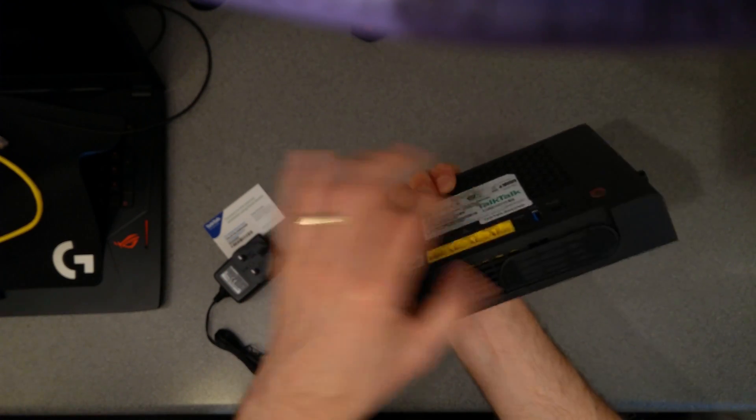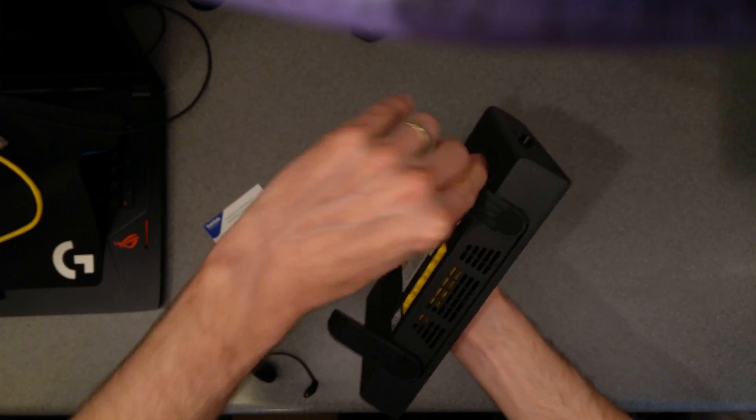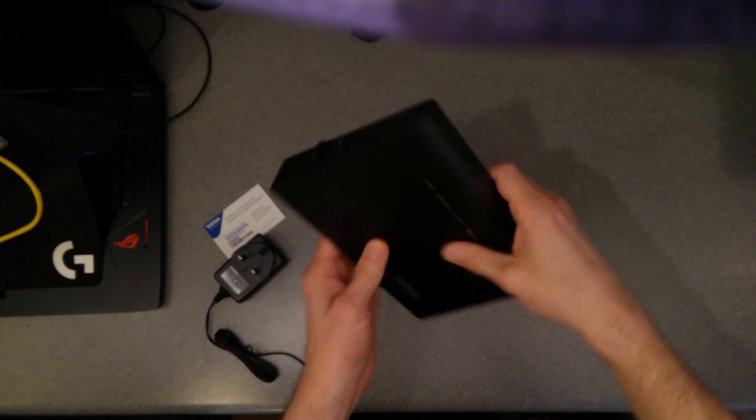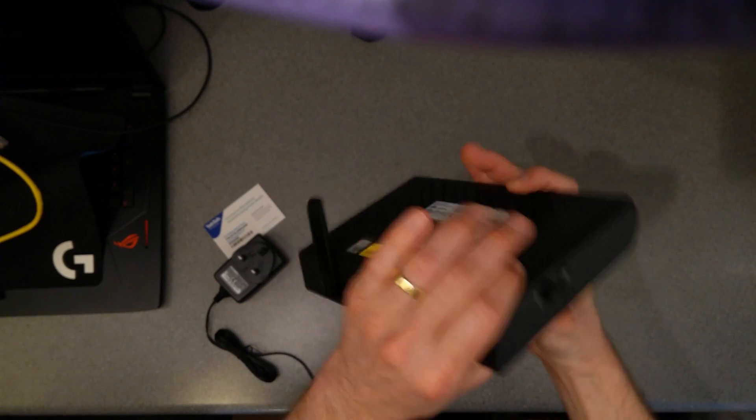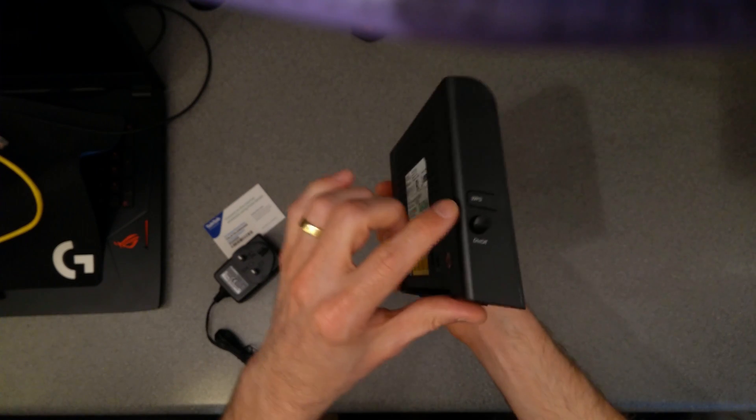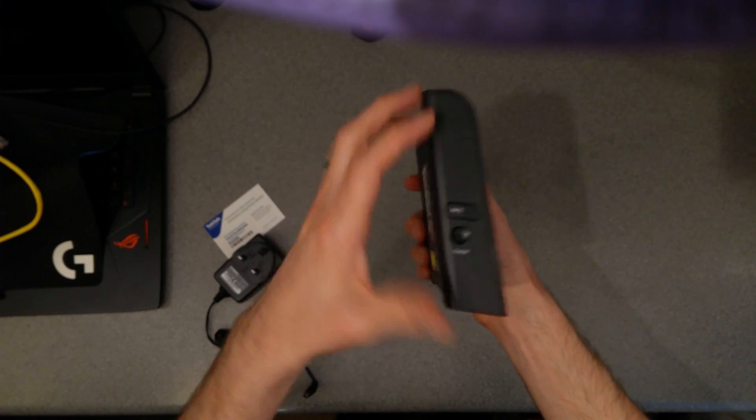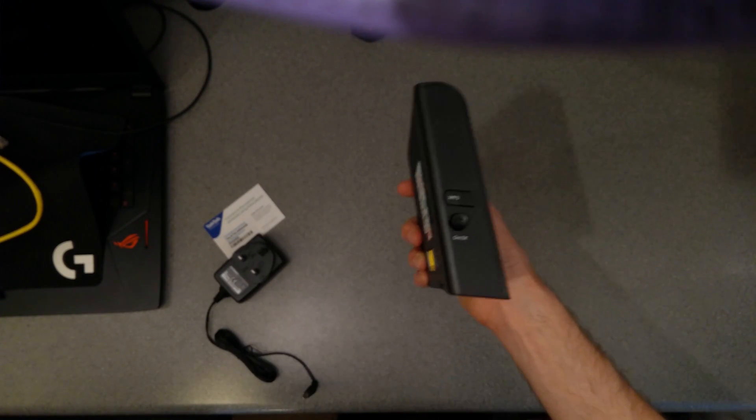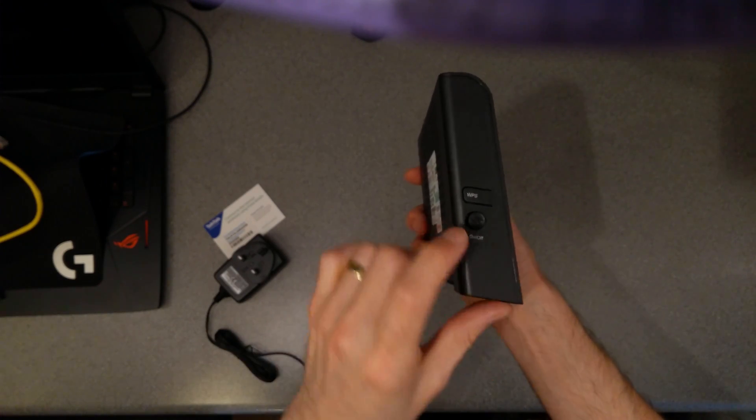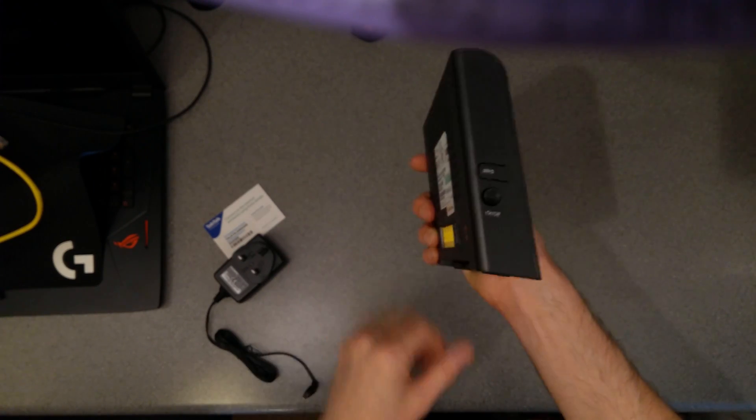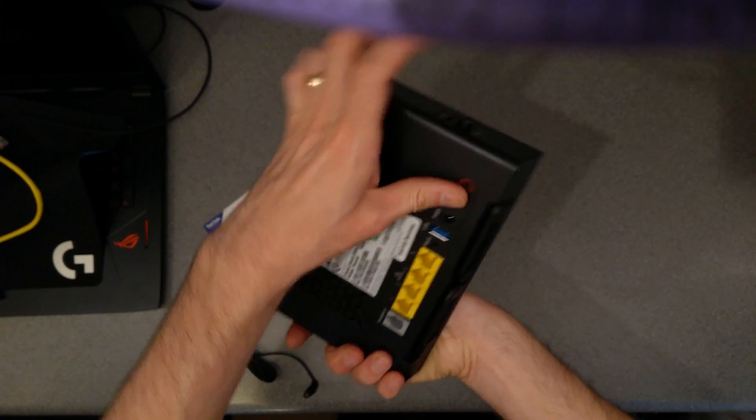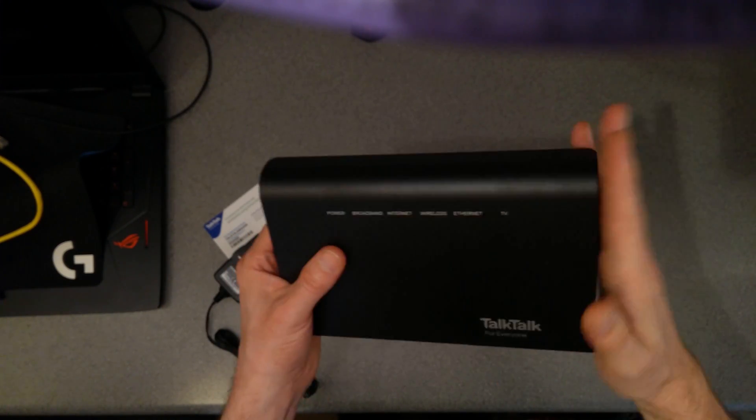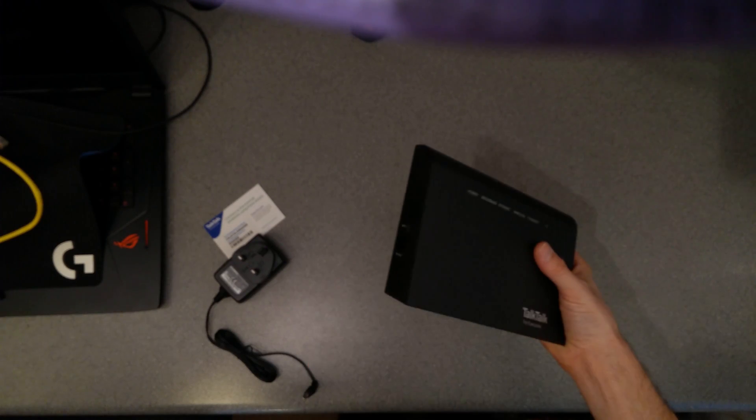Two feet on the underside which you can fold out so that it stands up. On the edges, as you look at it, on the left-hand edge you've got the WPS button for connecting wireless devices. The on-off plunger or switch and then there's nothing on the right-hand side as you look at it.